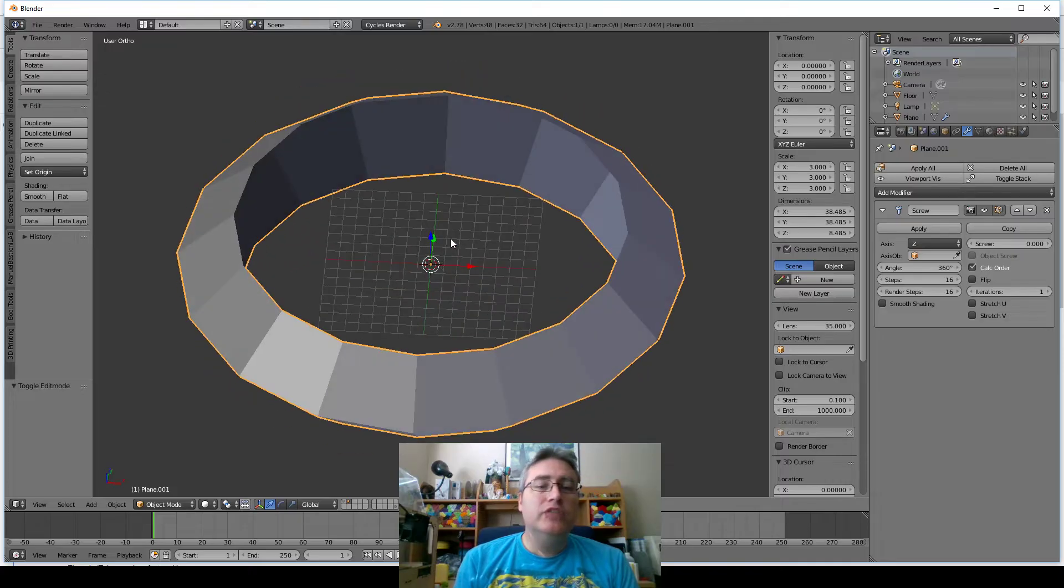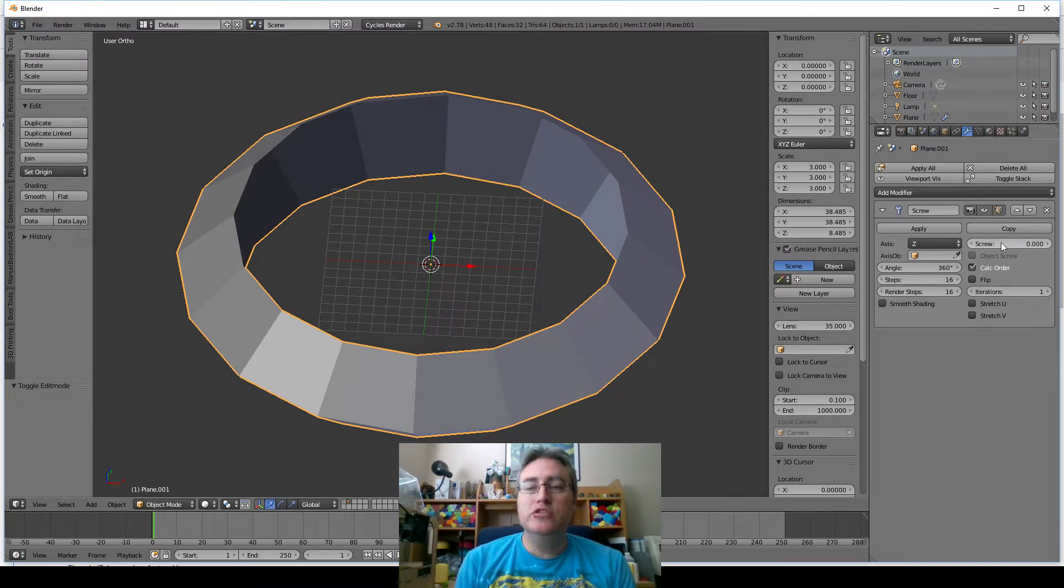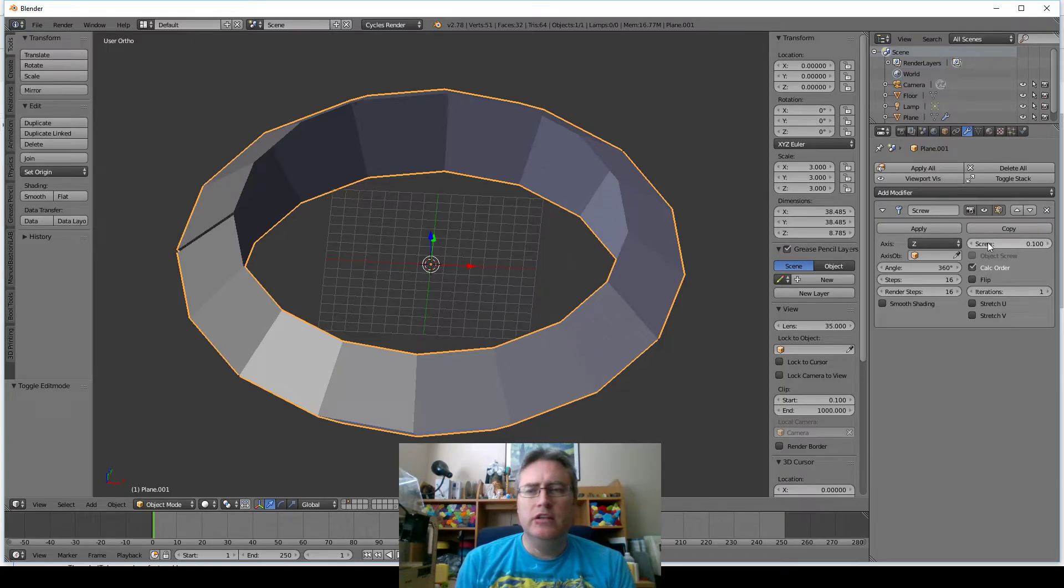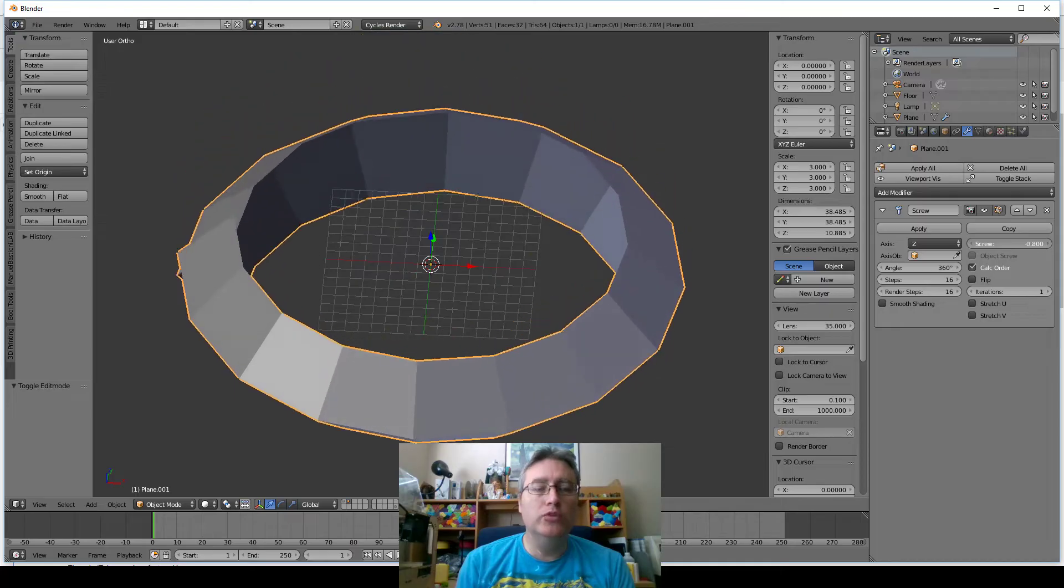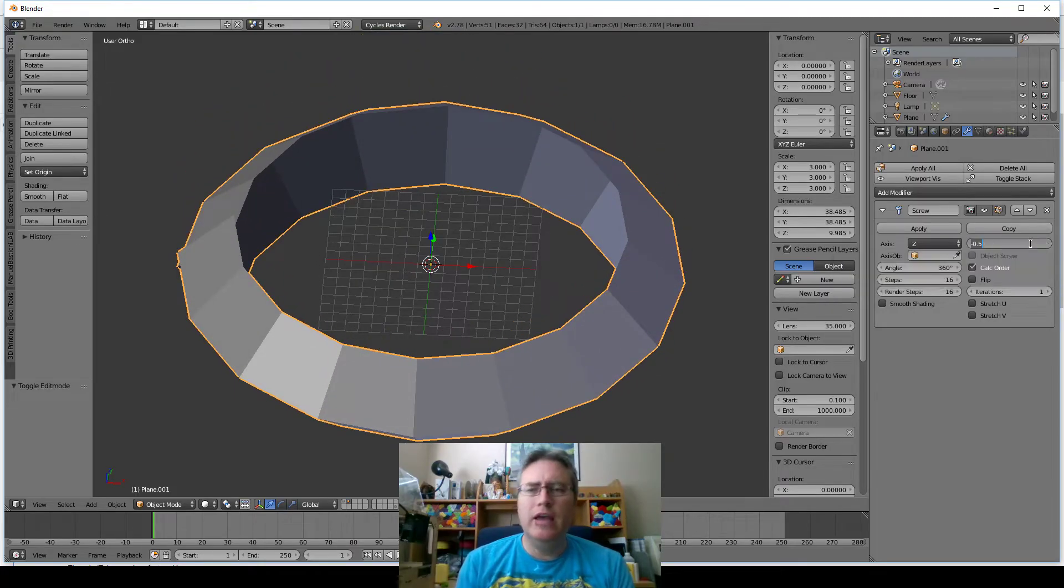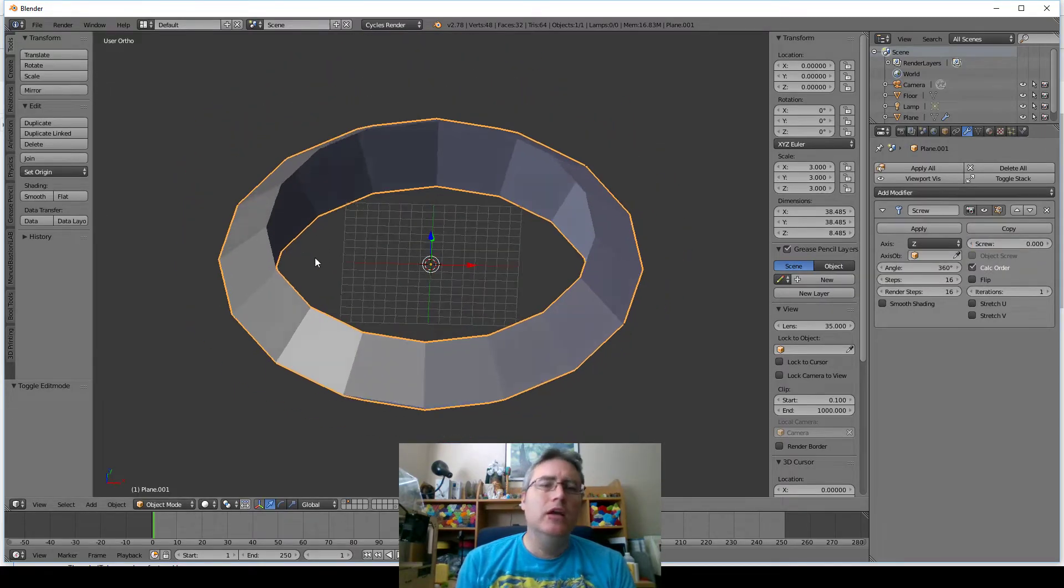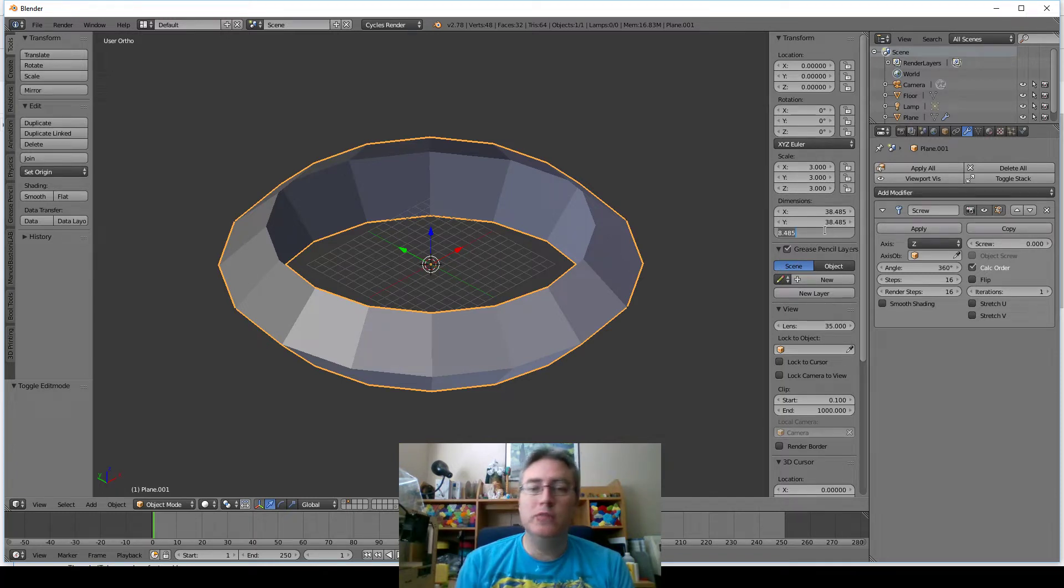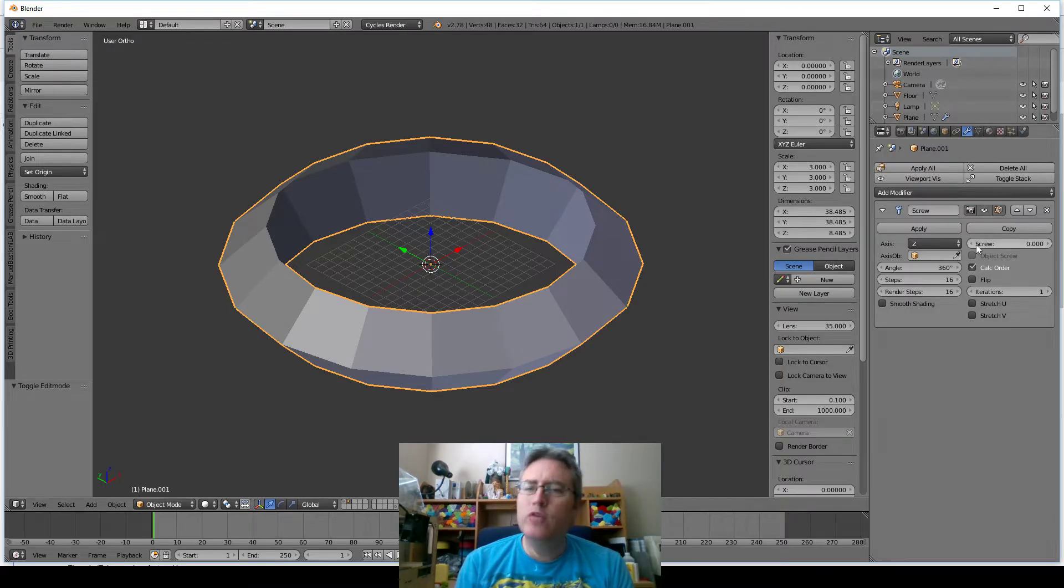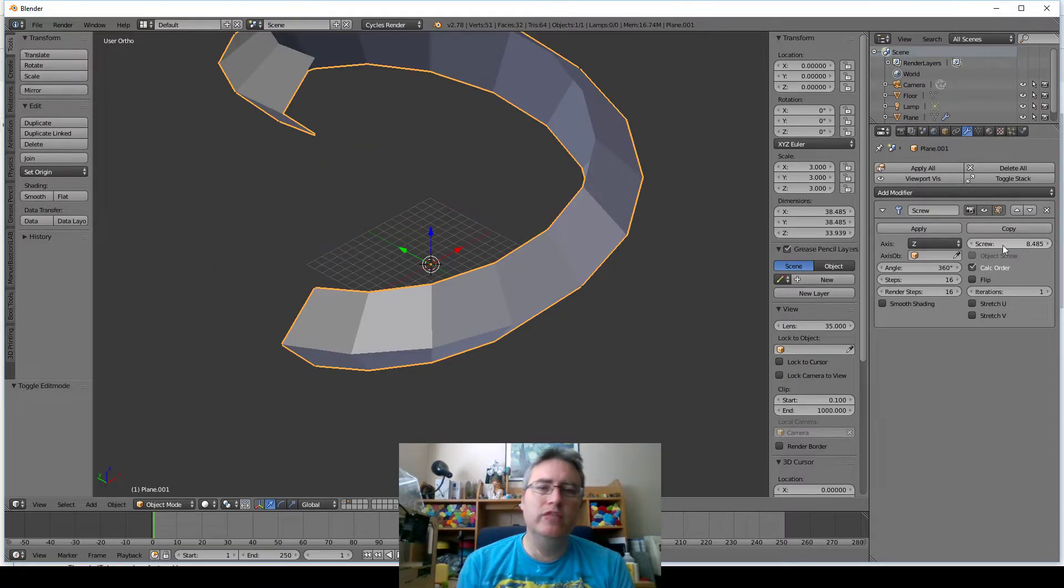So now we got the object, but now we want it to be a screw. In order to do that, we use this screw setting. This screw setting tells it how high or low to put it every time it goes around. And how high or low should we put it? Well, we want it to go up the height of one of these things. So if we turn off the modifier or just turn the screw to zero, we'll see that this is 8.485.